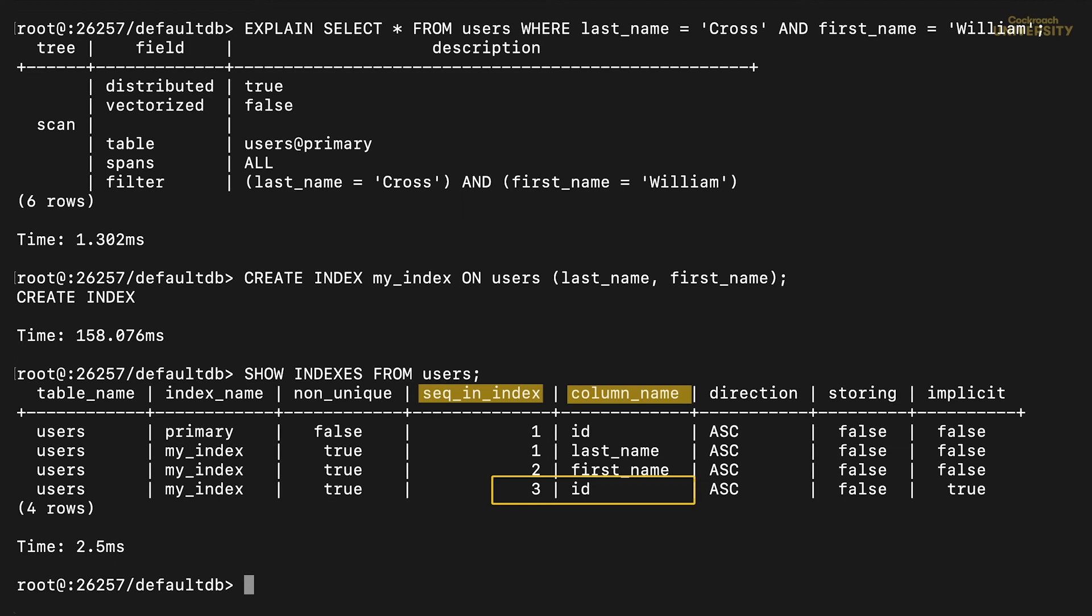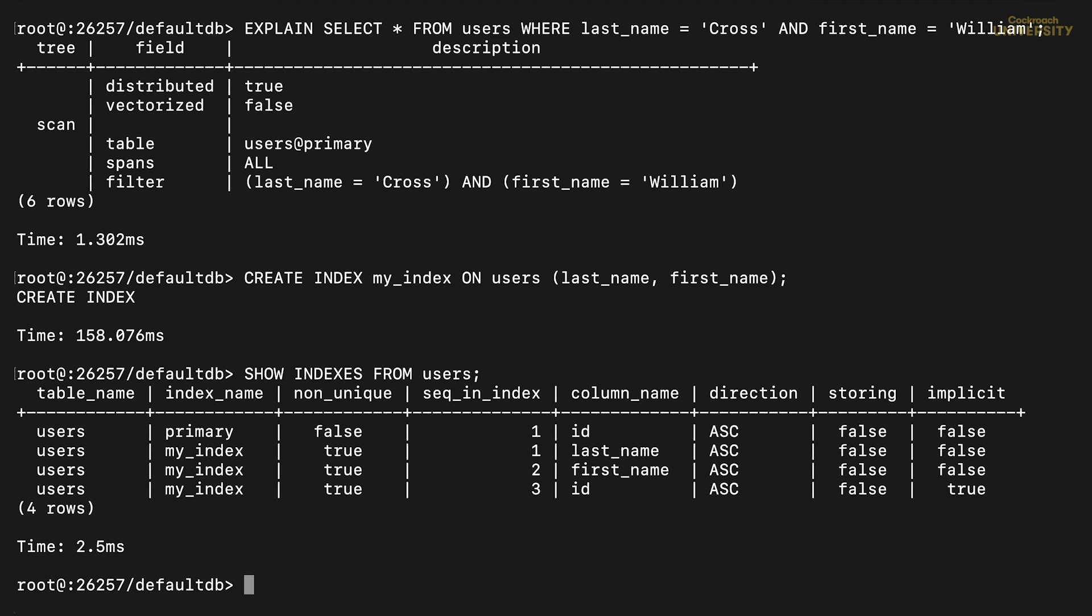CockroachDB implicitly appended that column. It did this because of its underlying key value store, which requires unique keys. Appending that field ensures uniqueness, even for a non-unique index. And I'll need that field anyway, since the primary key is what I'm using the index to find. The next column tells us all fields are sorted in ascending order, the default.